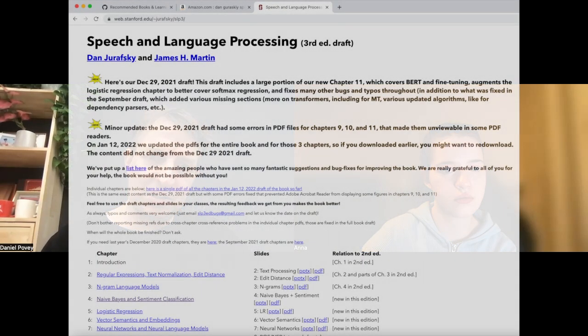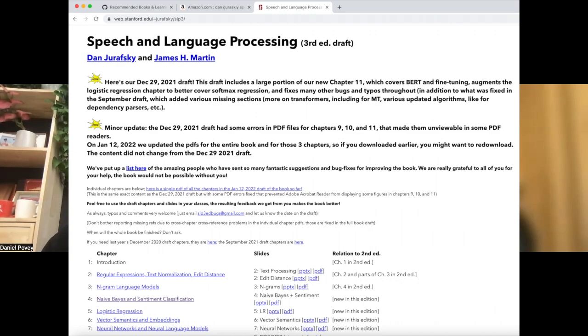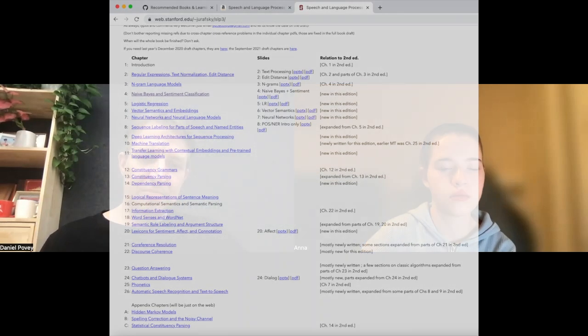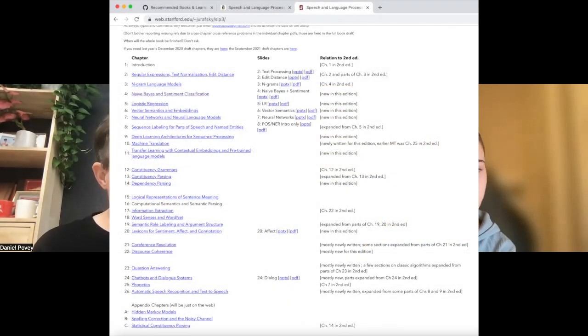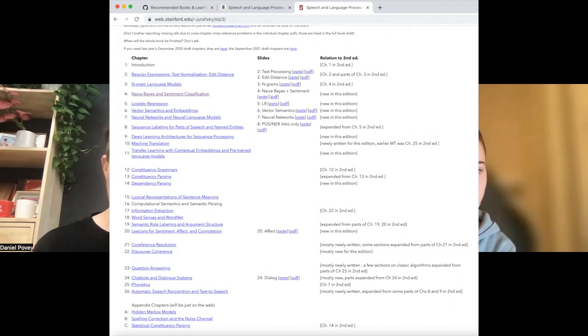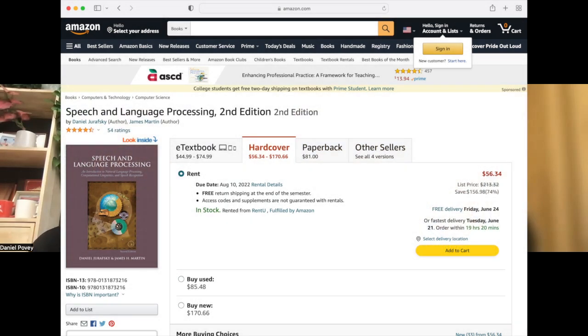There is a book that people sometimes use for courses on speech processing in universities. It's by Dan Jurafsky, called Speech and Language Processing. That's pretty good for the history and for the basic stuff about HMMs, MFCCs and so on. But unfortunately the field has been moving quite fast lately, so we've got all of this neural net stuff, this deep learning.